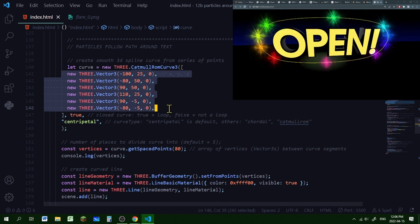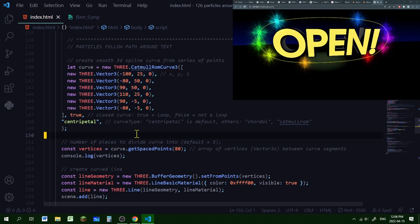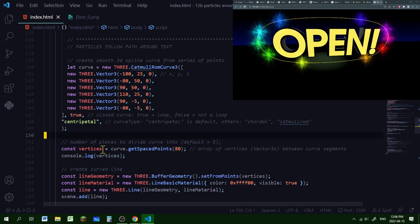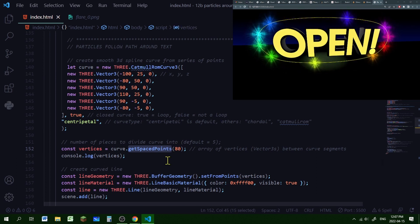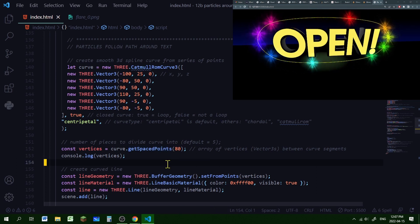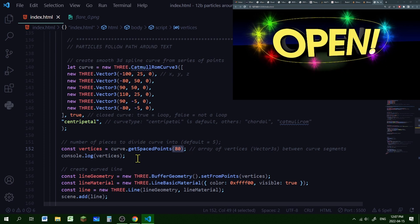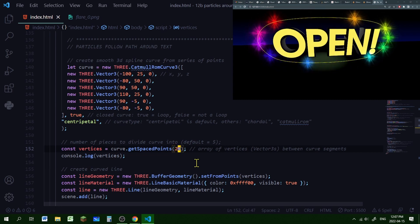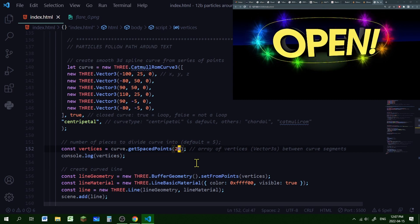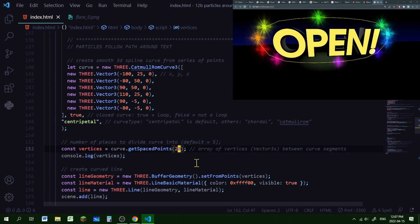Right now our curve is created from six points, but I need to create a bunch of points for our buffer geometry, so I'm going to store them in the object vertices. I'm going to use the getSpacedPoints method to get 80 points from this curve. The higher the number you use, the rounder the curve will be. If you use a lower number, it will become more polygon-shaped with bent angles around the corners.